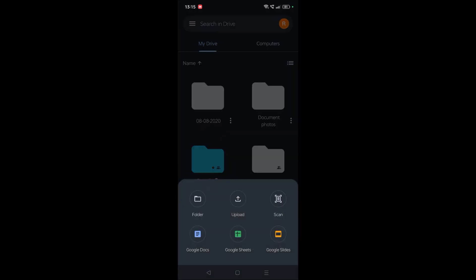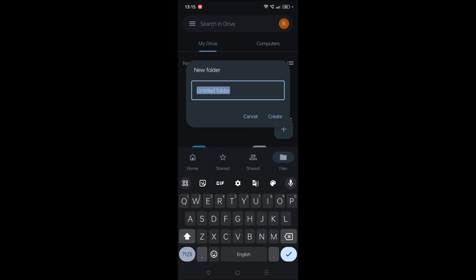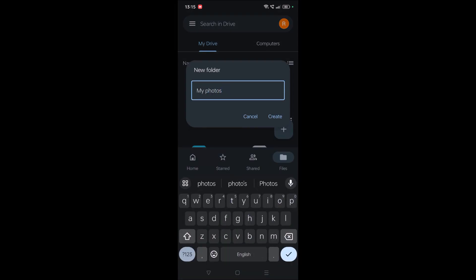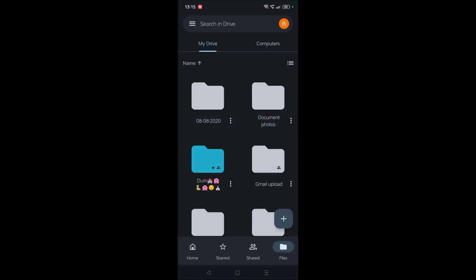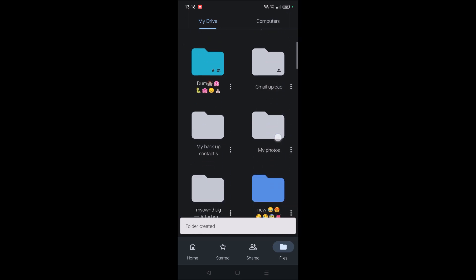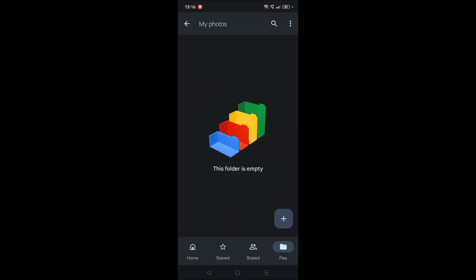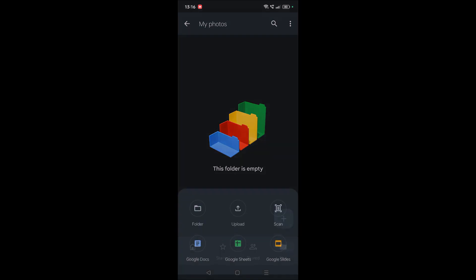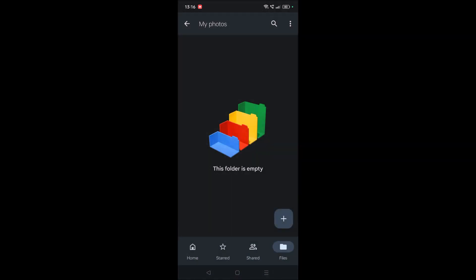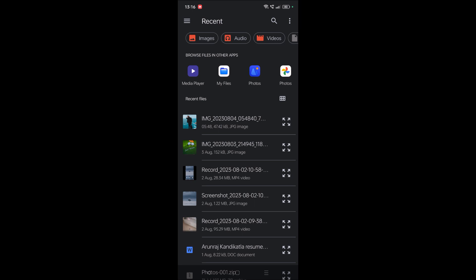Click on 'Folder' and create a folder — I'm calling it 'My Folder,' but you can name it whatever you like. Click on 'Create.' Double-tap on the folder to open it, then click on the plus symbol again and select the 'Upload' option.